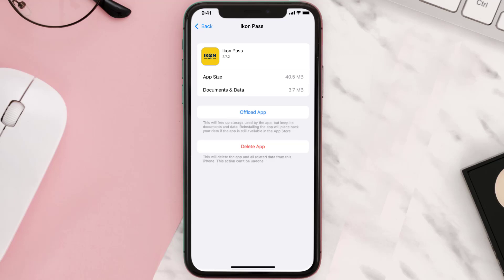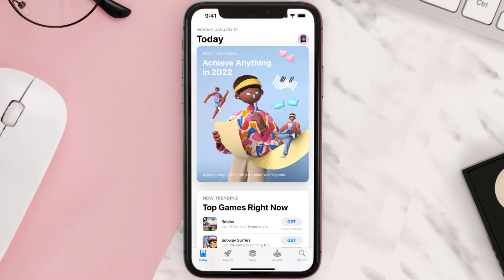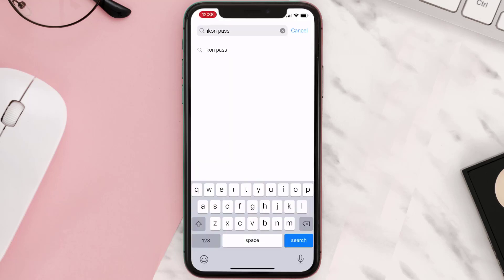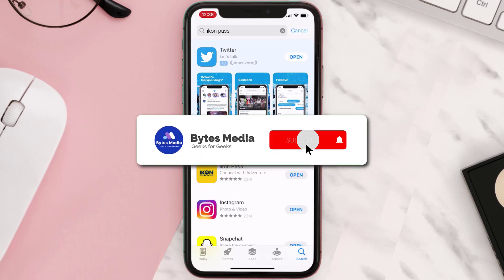Follow the on-screen instructions to navigate all the way to the app page. Once you're on this screen, tap on Delete App to uninstall it from your device. Once uninstalled, open up the App Store and search for the Icon Pass mobile app in the search bar, then tap the Get button to install it back on your device. Hopefully this will fix the issue.